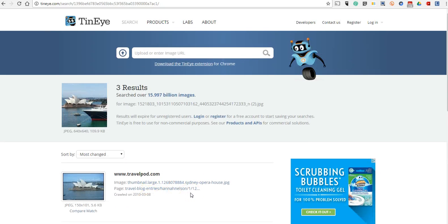Now, one other way we can use TinEye is to put in a link to an image.